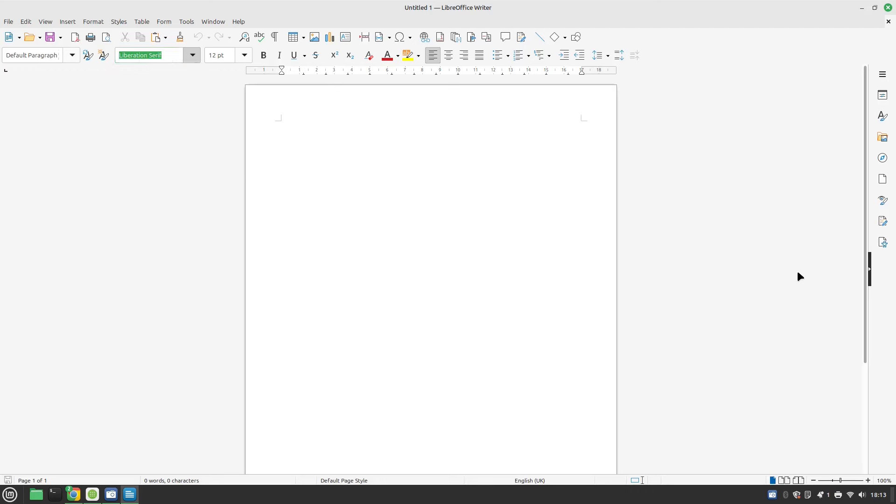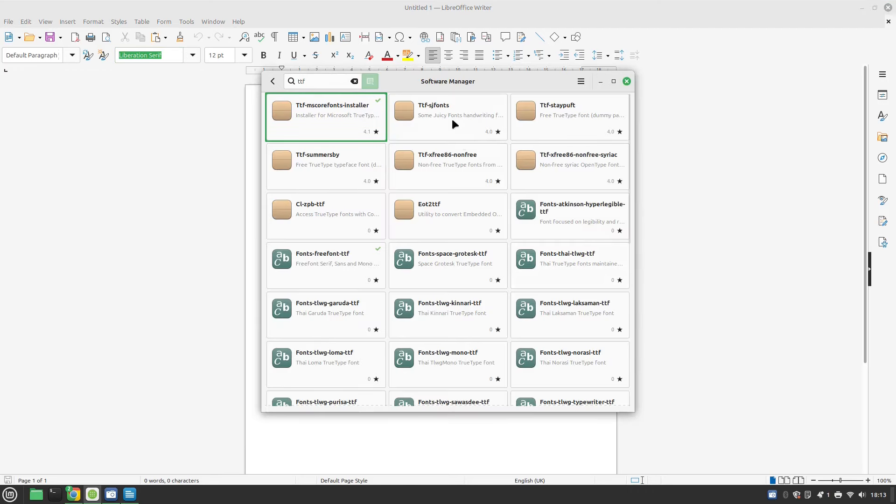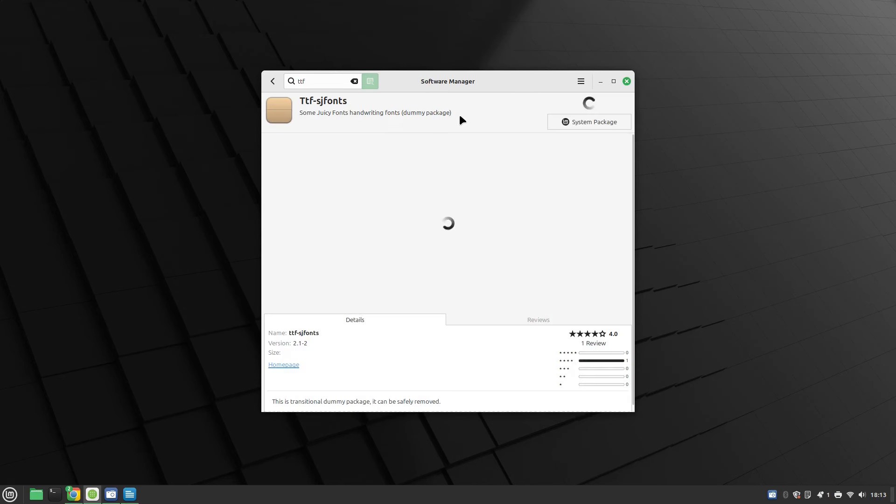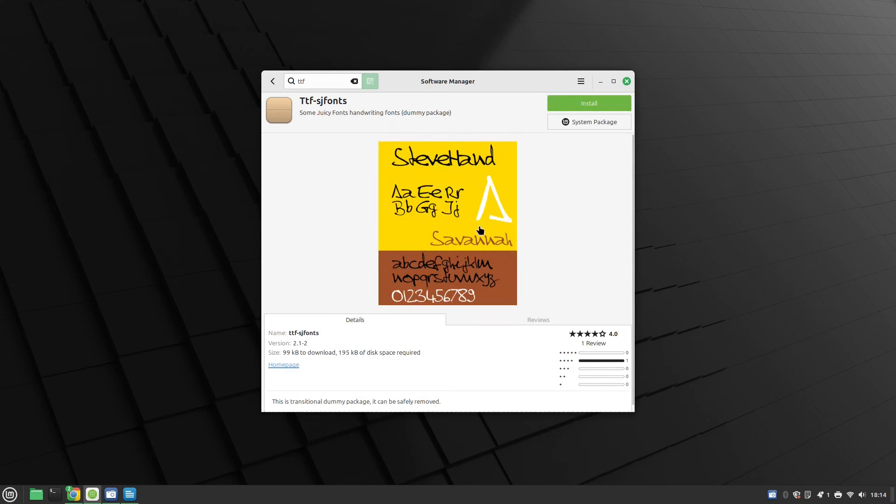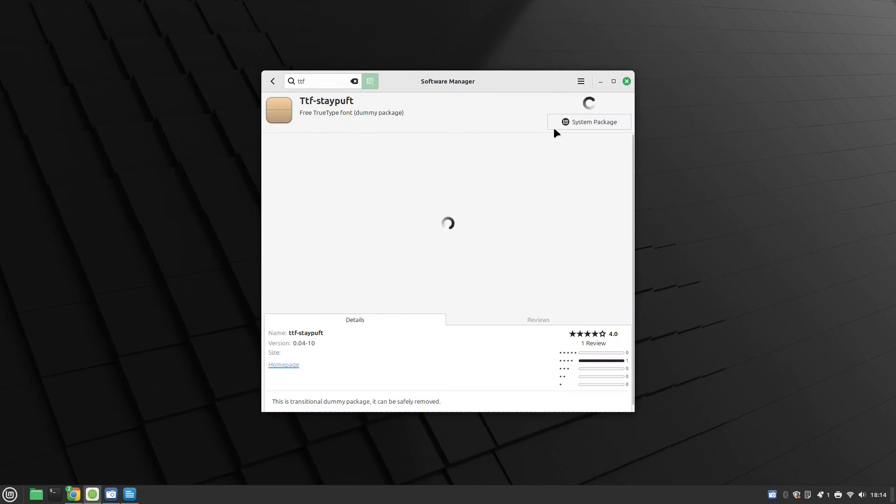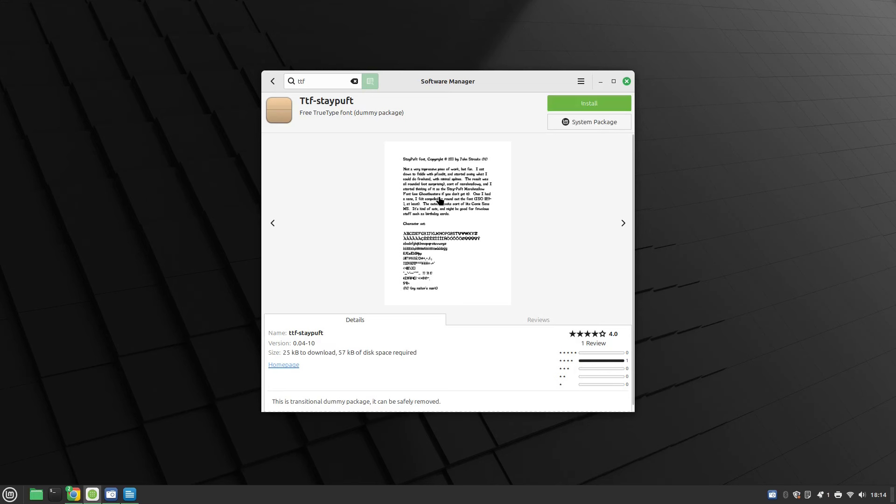That's how you get the common Microsoft fonts installed but you'll notice here there are other fonts you can install. It's up to you which ones you install but you can see there's different types of fonts available to you.